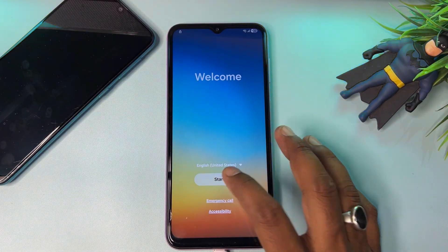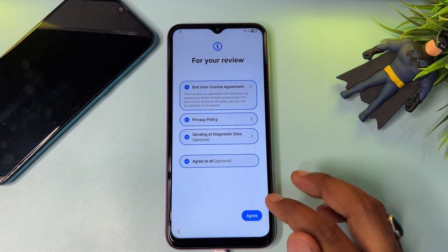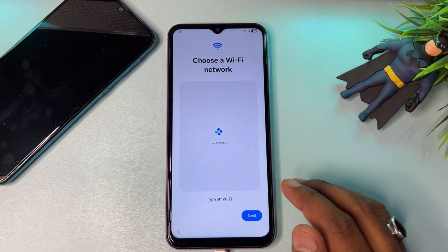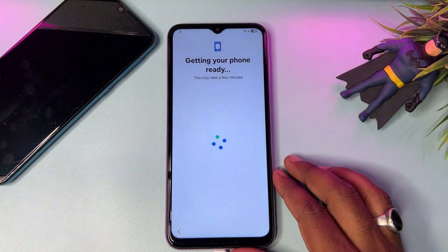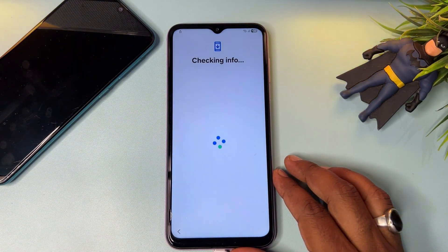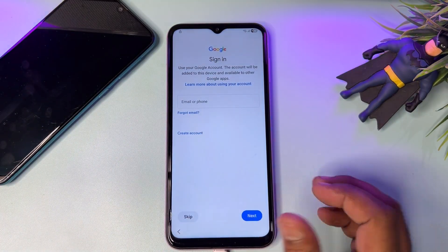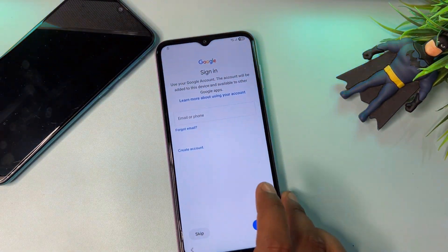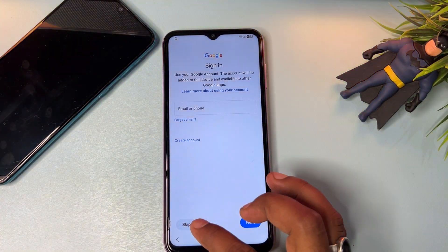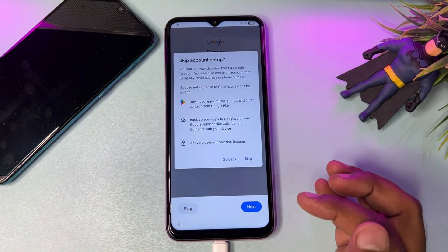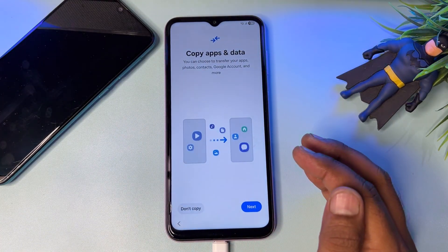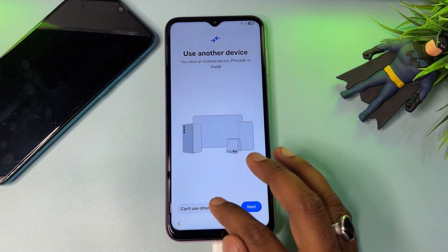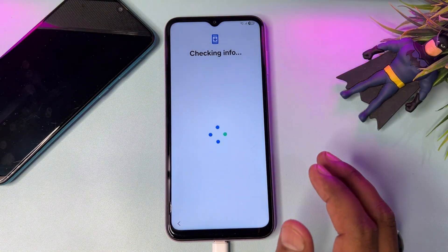Now start your configuration as usual. Click the Start button, click Agree to All, click Setup Manually, wait a moment, click Next, and wait for the result. Be patient — you will get a 'Skip' message on this page. This means you can bypass the whole process by clicking Skip. Click 'Can't use other device' and you're done — your smartphone will unlock.